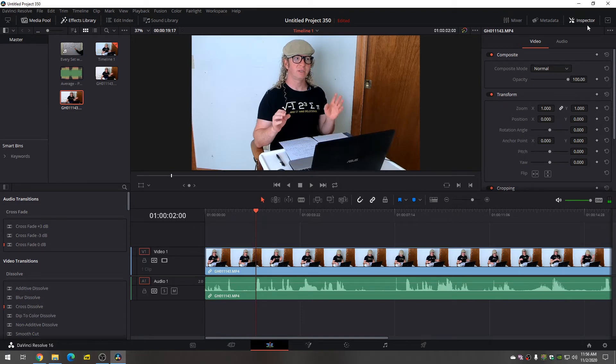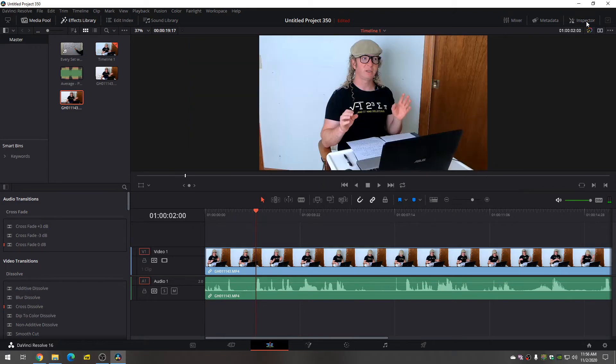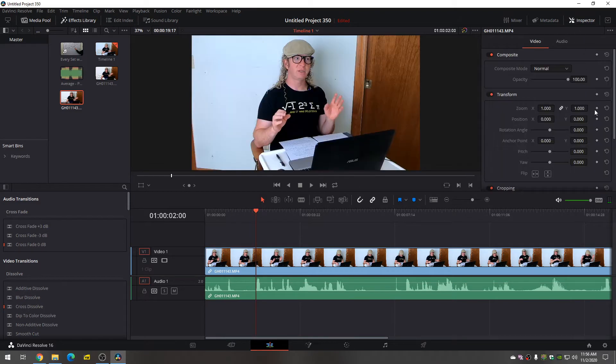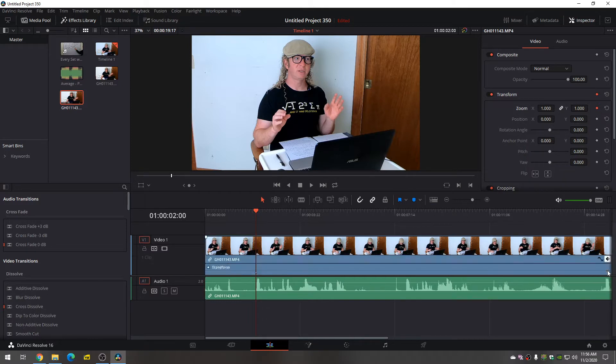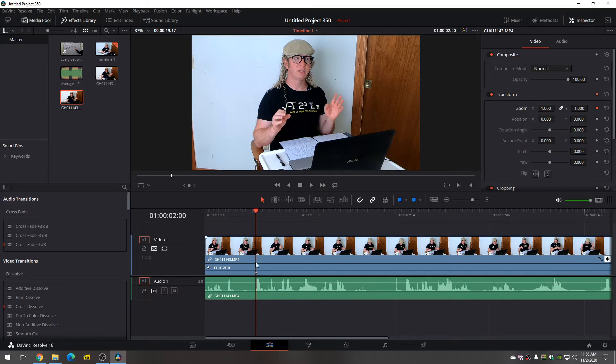Then you go over to your inspector tool and you want to click on this little diamond icon. Notice something happened when I clicked it. It turned red and this little diamond showed up. So you want to left click on this. What this does is it marks where your zoom in begins. So this is where we're going to begin zooming in.